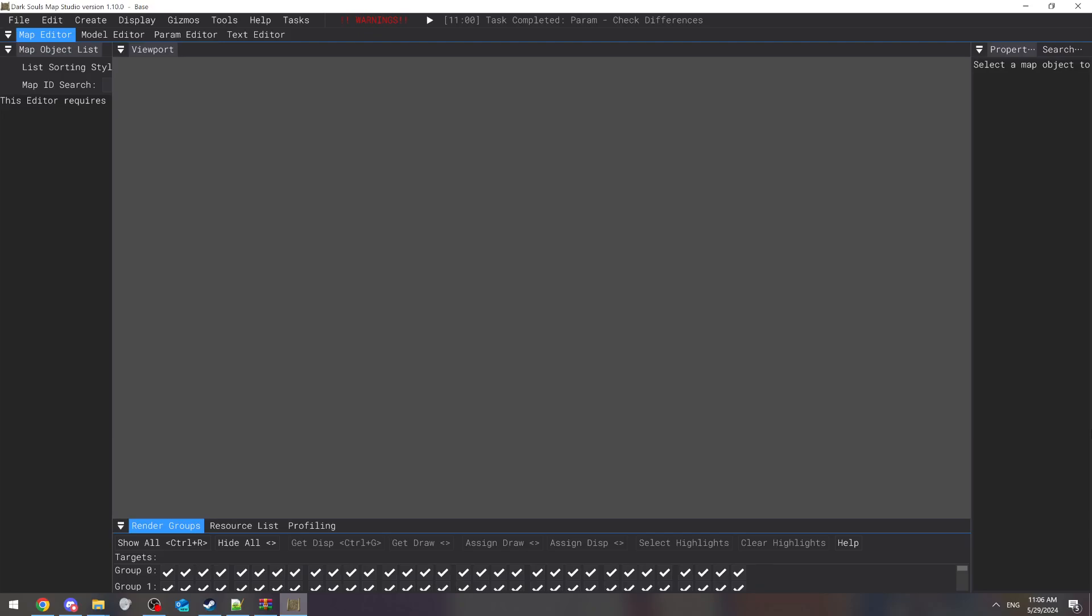Hey, I'm going to be showing you how to merge mods in Dark Souls Map Studio. This is with the assumption that you already know how to mod the game, so you have mod engine already installed or mod loader.